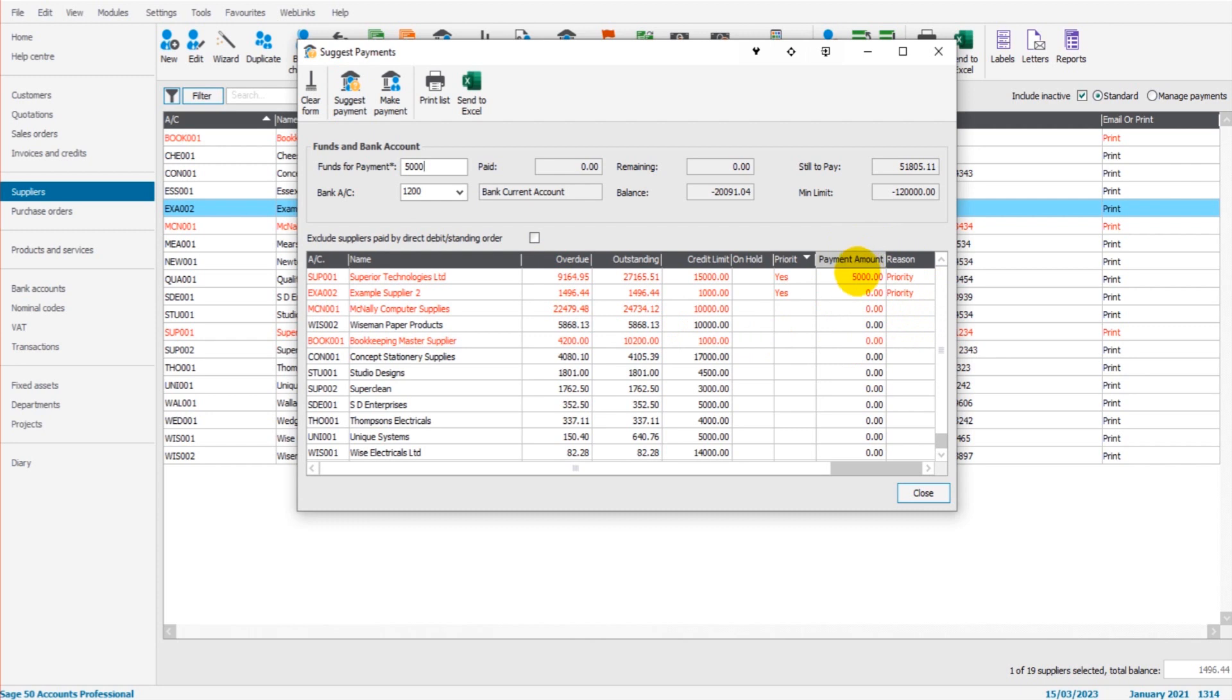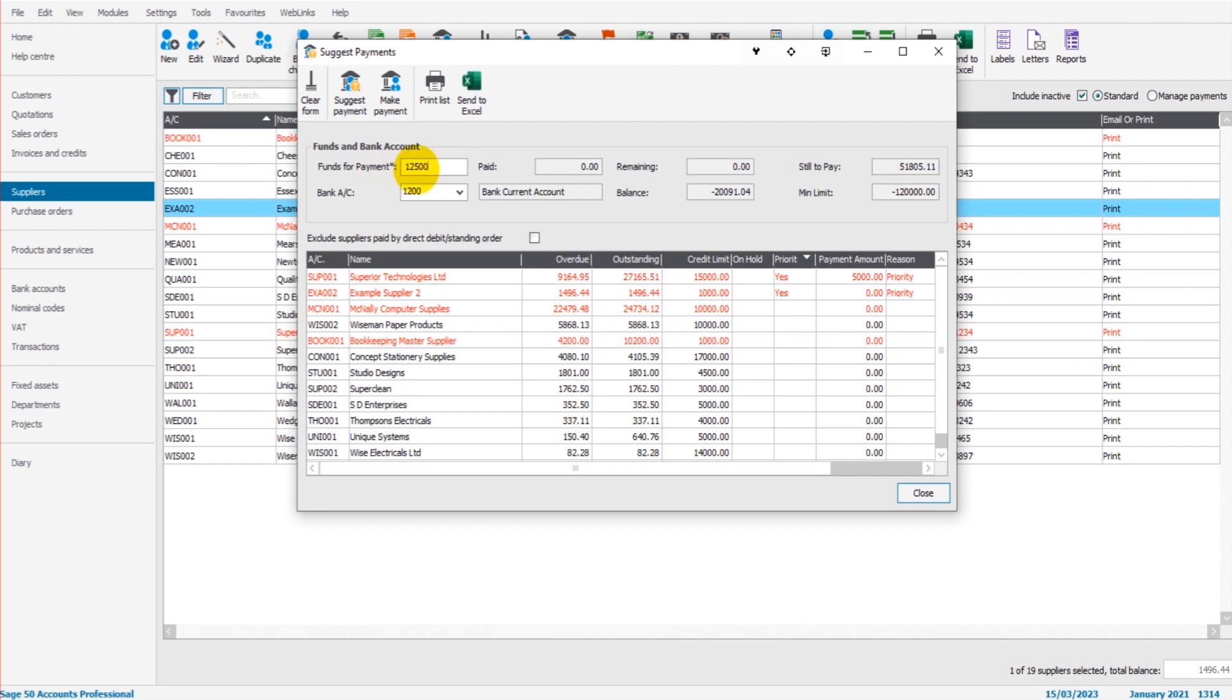it will then enter the payment amount into this column in order of priority. So let's change this slightly. If I put in, say, let's say we have $12,500 available to pay, I can put $12,500 there, click suggest payment.